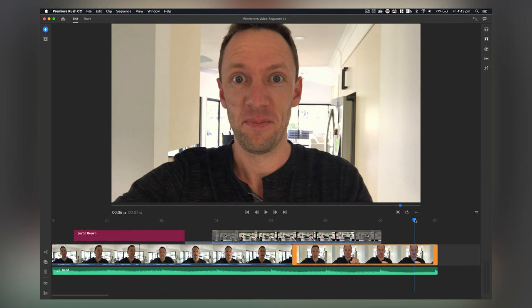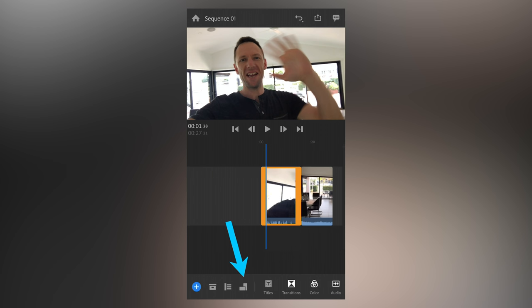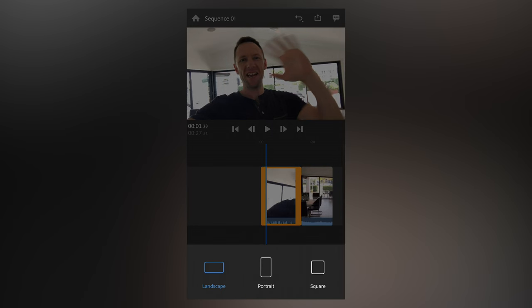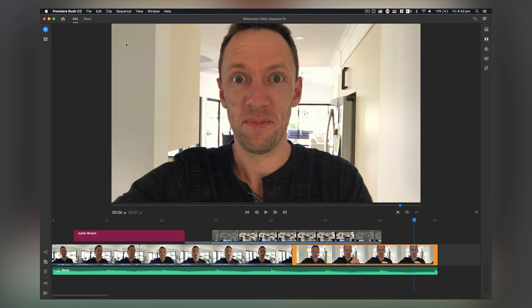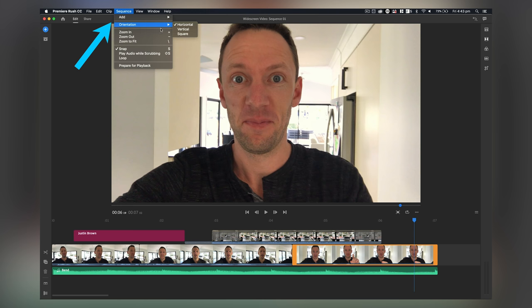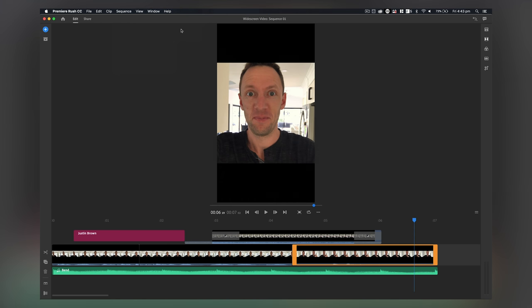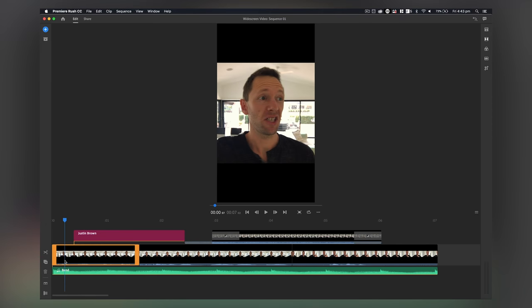And then one of the other big features in Rush, which is on the mobile version and the desktop version, is the ability to change your project format. Not just at the start of a project or before you start the project, but at any time while you're editing the project down. So if we wanna reformat this to now become an Instagram story, on the phone there's just a simple button down the bottom to switch between the different formats. On the desktop version, you'll have to come up to sequence and then choose orientation and let's choose vertical. Let's say we wanna convert this to an Instagram story.